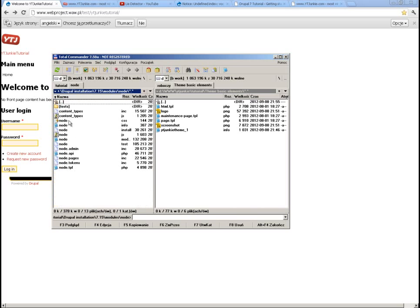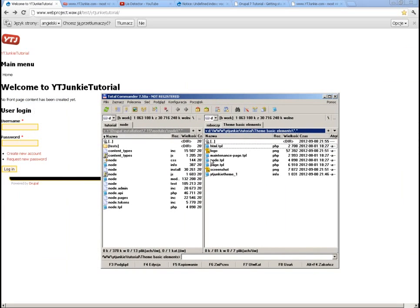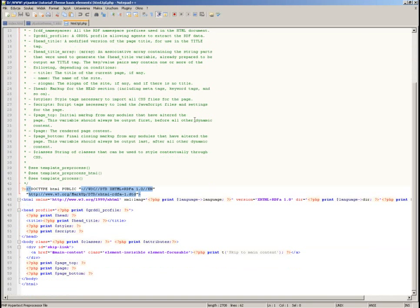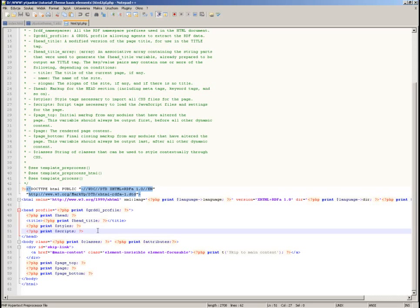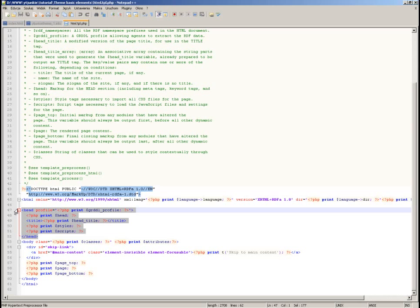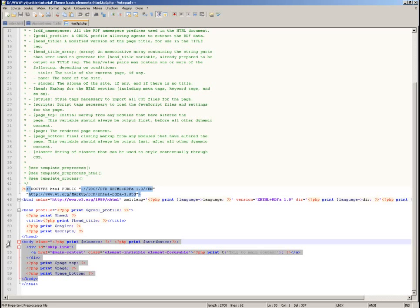I'll also go into node and take the node template. The HTML template defines the basic structure of your page — it takes care of all the metadata in the head section and defines the macro structure in the body, but doesn't go into details. It's essentially the outer boundaries of your page.